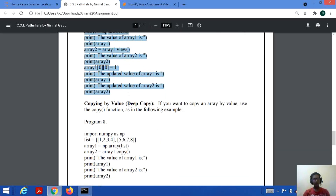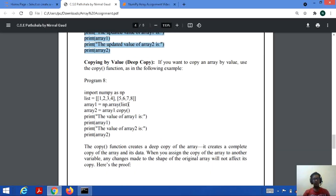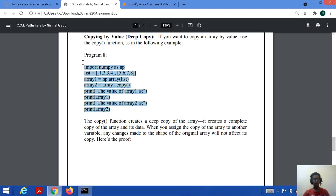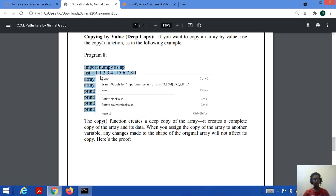The next concept is deep copy, where we use the copy function. Let's check the basic code to see how it works.